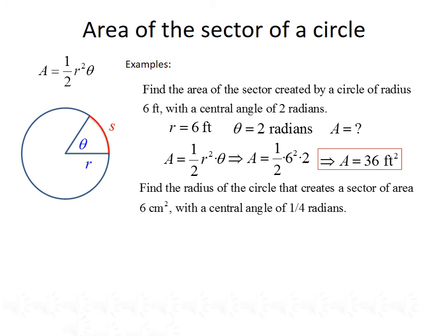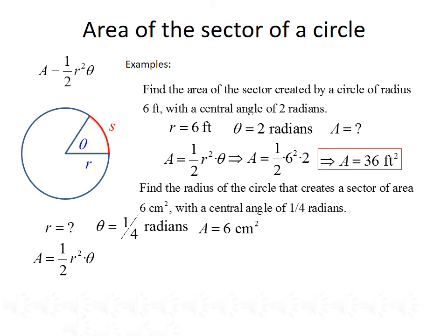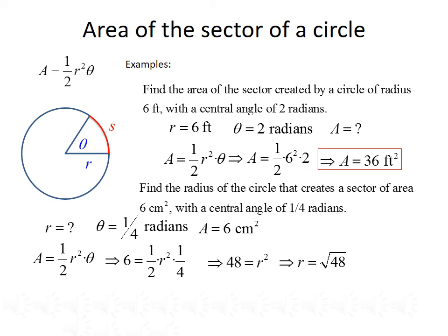Finally, we want to find the radius of the circle that creates a sector of area 6 square centimeters with a central angle of one-fourth radians. Theta equals one-fourth radians, A equals 6 square centimeters, and we're solving for R. Using A equals one-half R squared theta, we plug in: 6 equals one-half times R squared times one-fourth. Multiplying both sides by 8 gives 48 equals R squared. Taking the square root of both sides, R equals the square root of 48. Factoring as the square root of 16 times 3, we get R equals 4 times the square root of 3 feet.